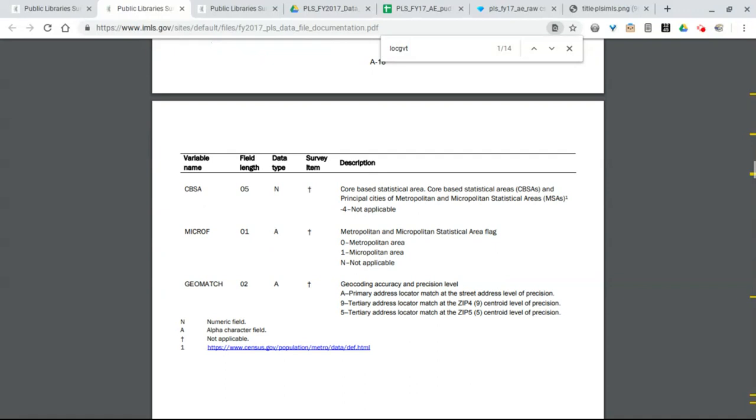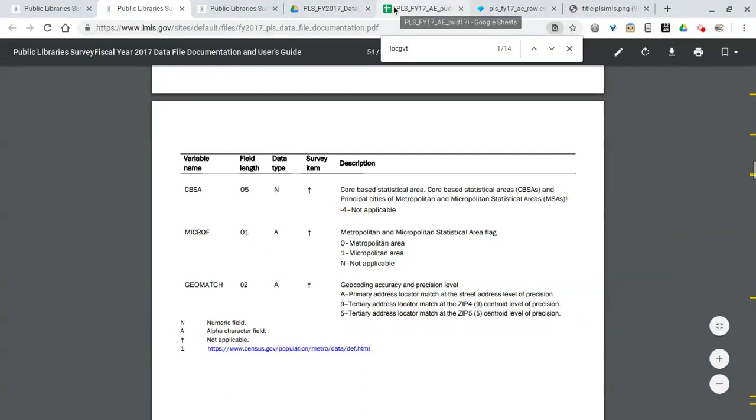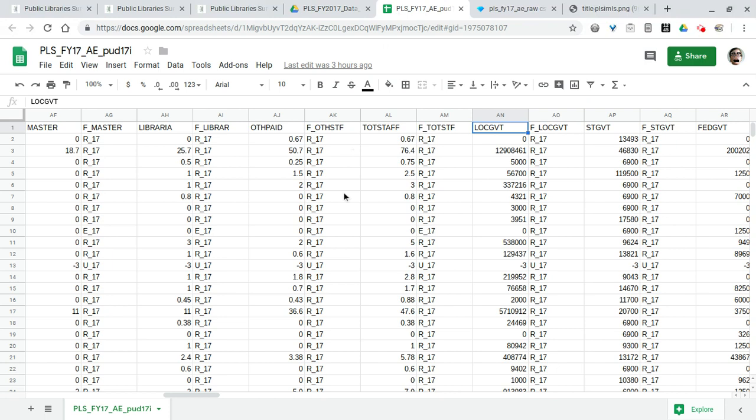And the US government already has a lot of codes that it uses to divide up the country and to divide up geographies. So you can see that we do include BEA codes, so the Bureau of Economic Analysis codes for geographical analysis. You can divide them up that way.